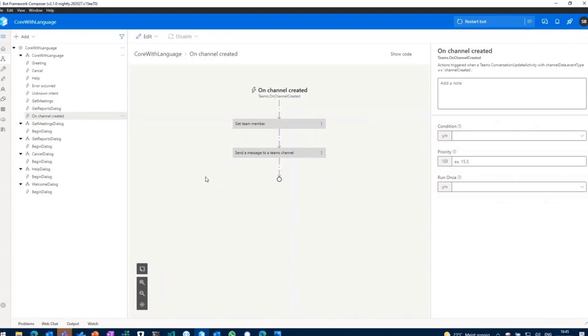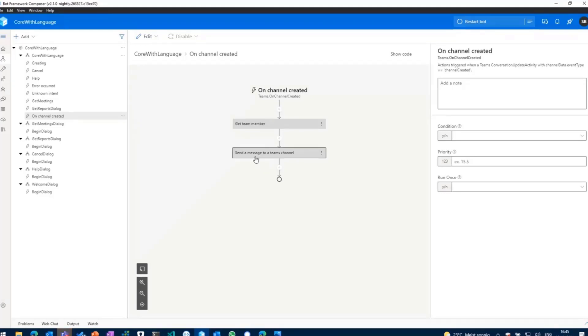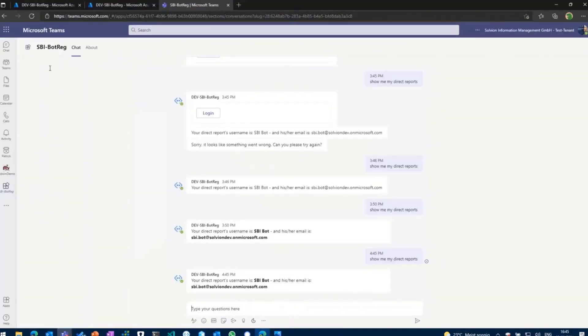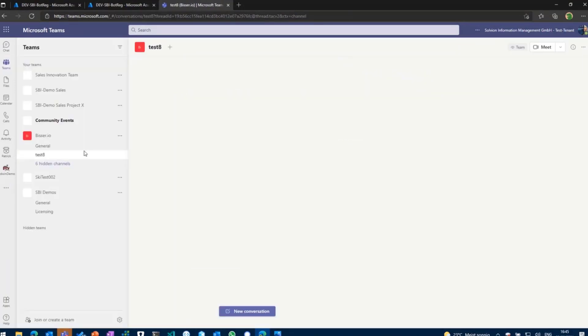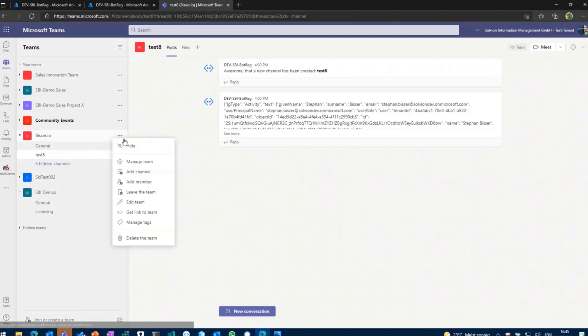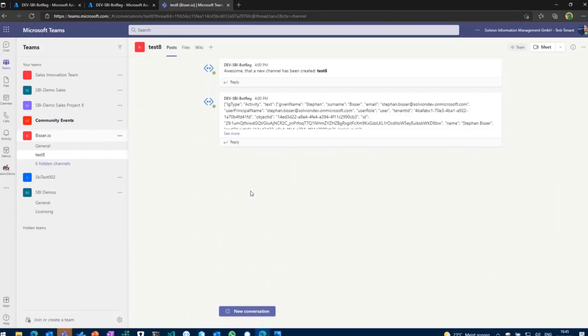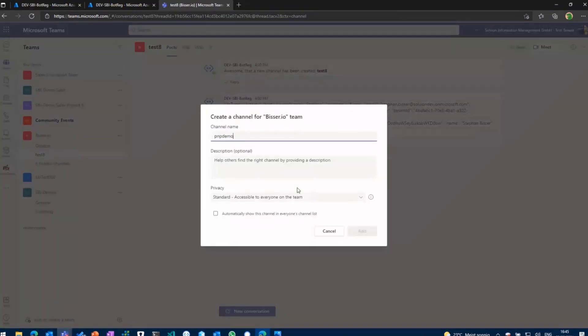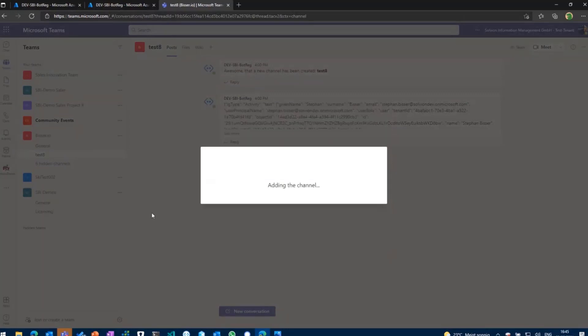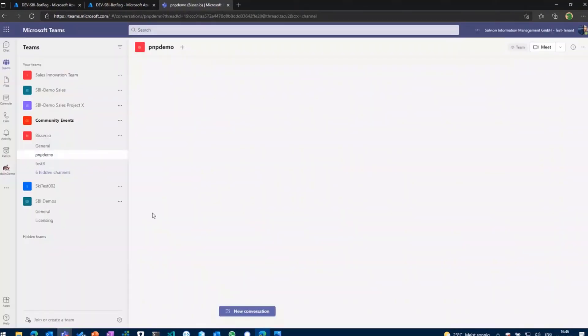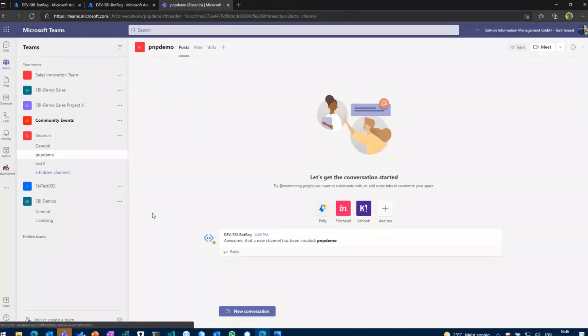So in my case, what I'm gonna do is I'll get the team members whenever a new channel is created, and then I can do something with it. And I've just for the sake of simplicity sent out a message to a Teams channel. So if I'm gonna go back to Teams and open up a team where the bot is already a member of and select add channel, give it a name, click on add. And what will now happen is that the bot will actually use that trigger on channel created and say, okay, awesome that a new channel has been created called PnP demo. And then you can react on that and stuff like that.